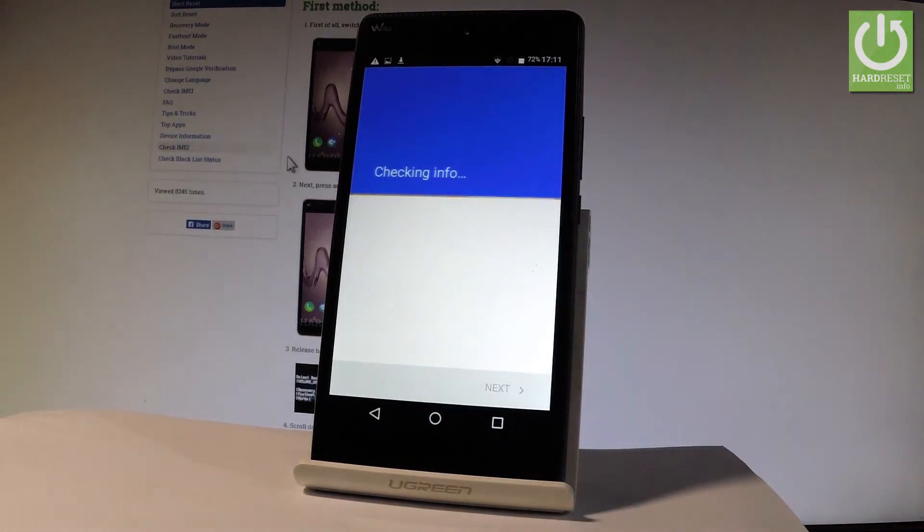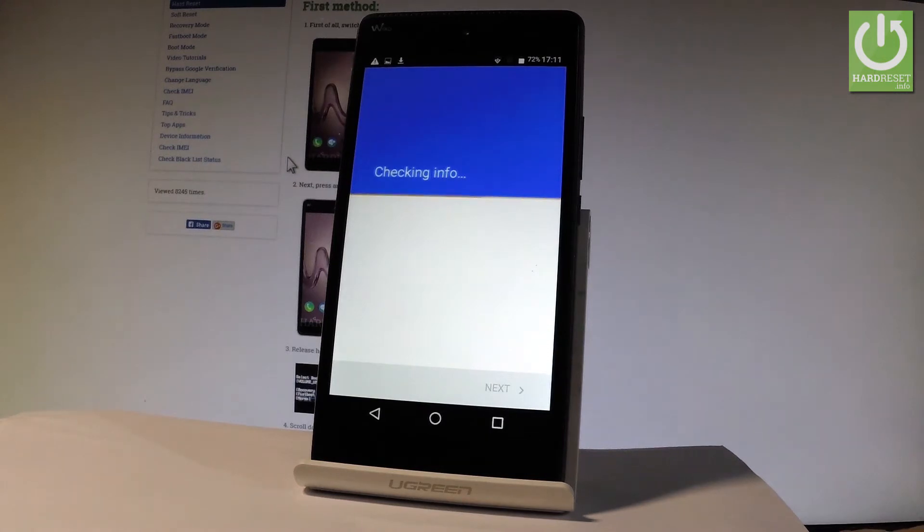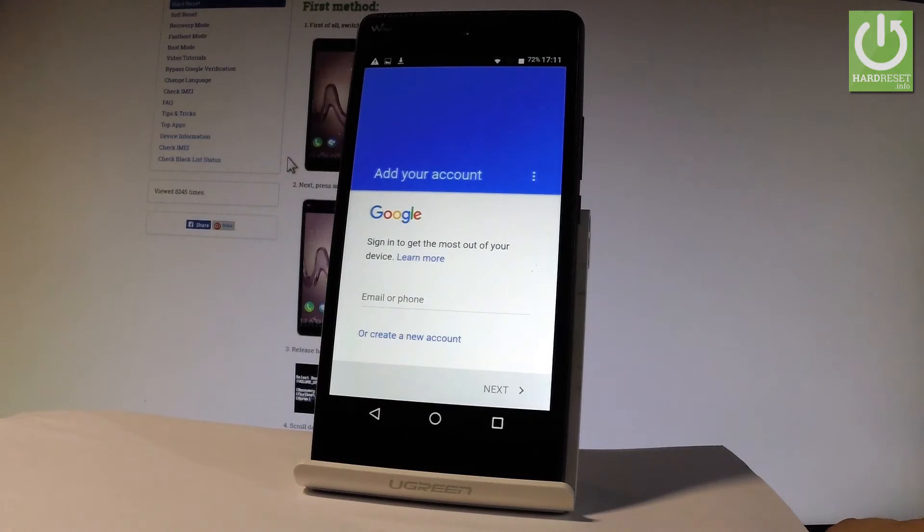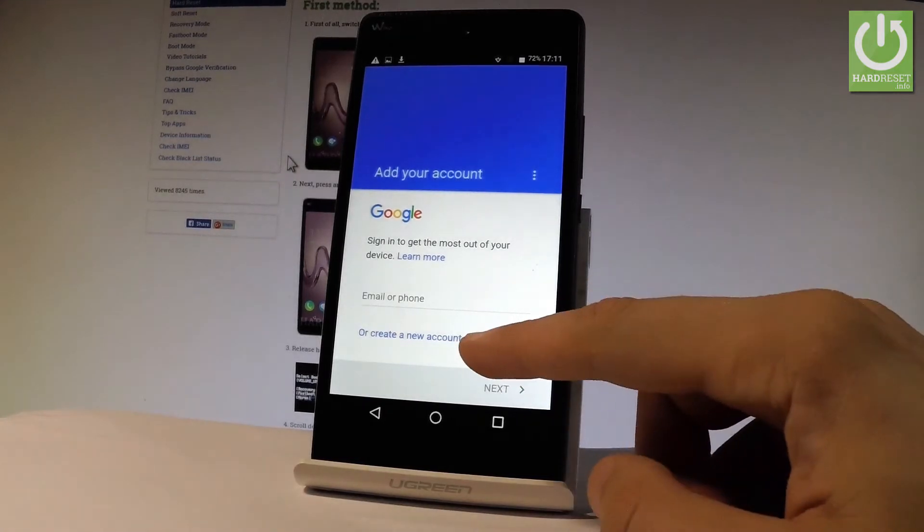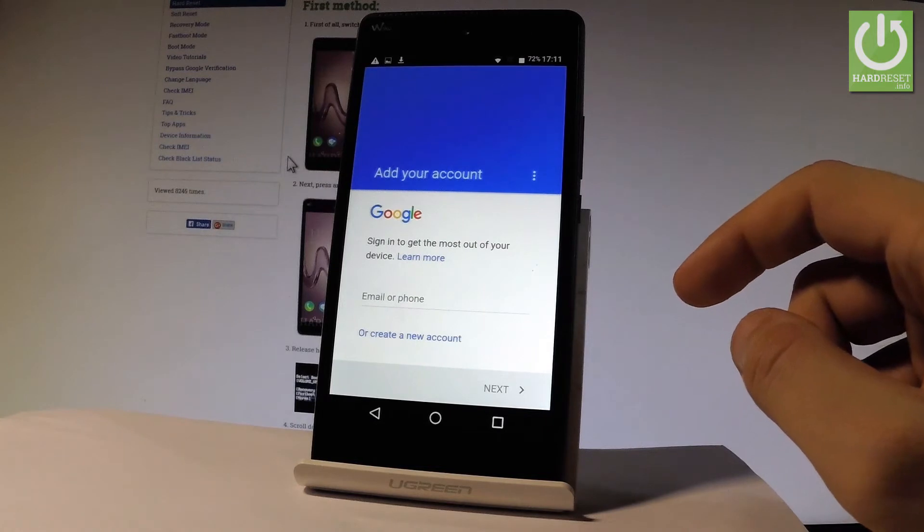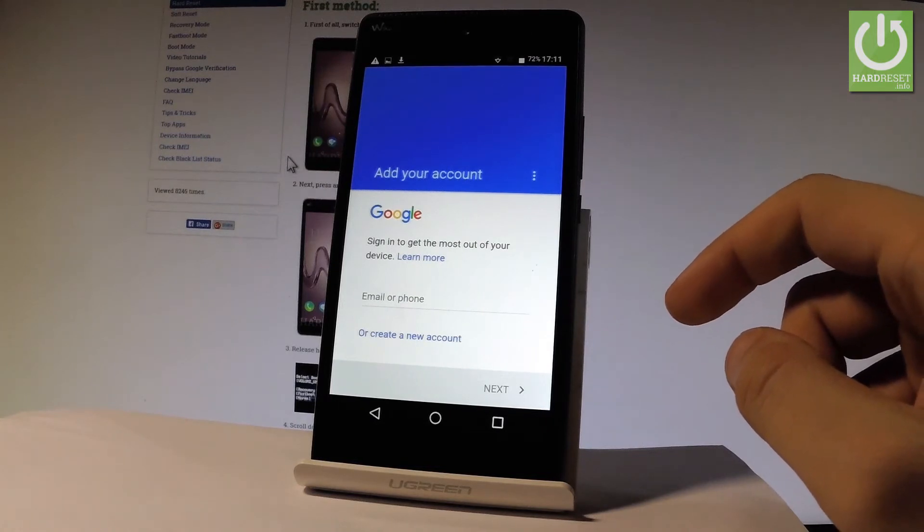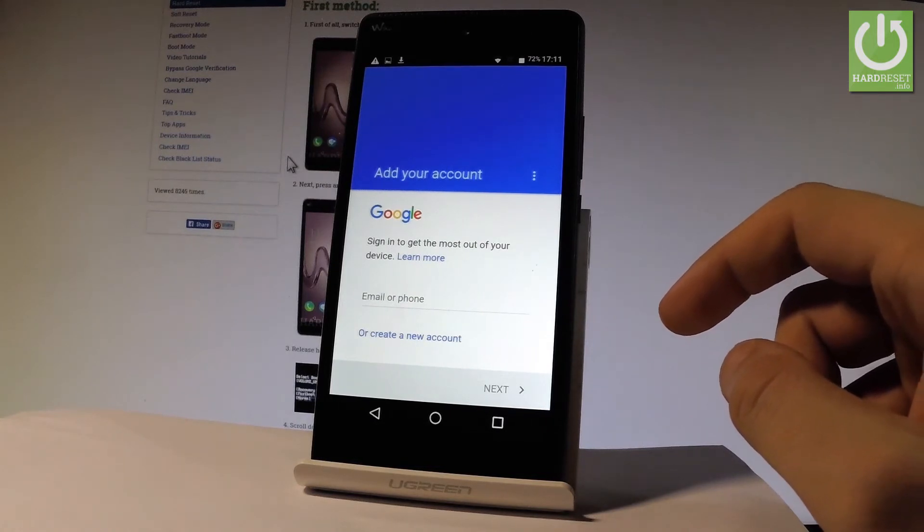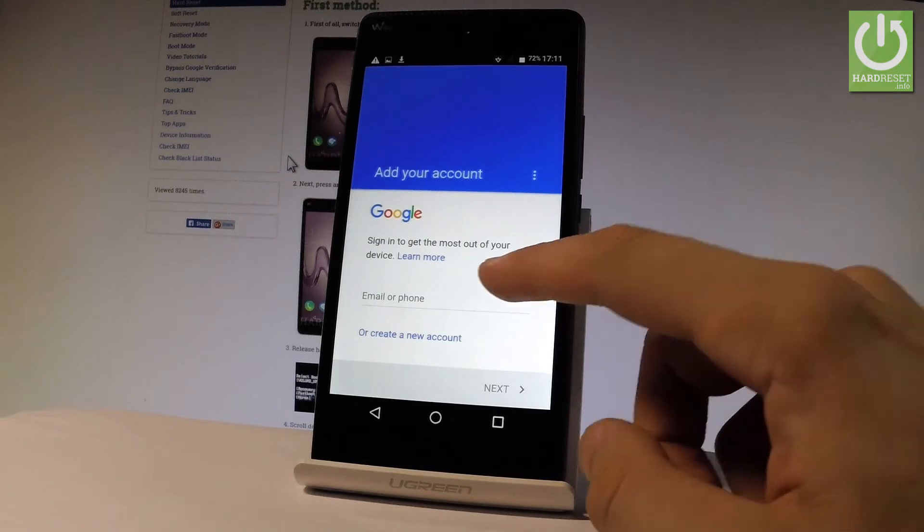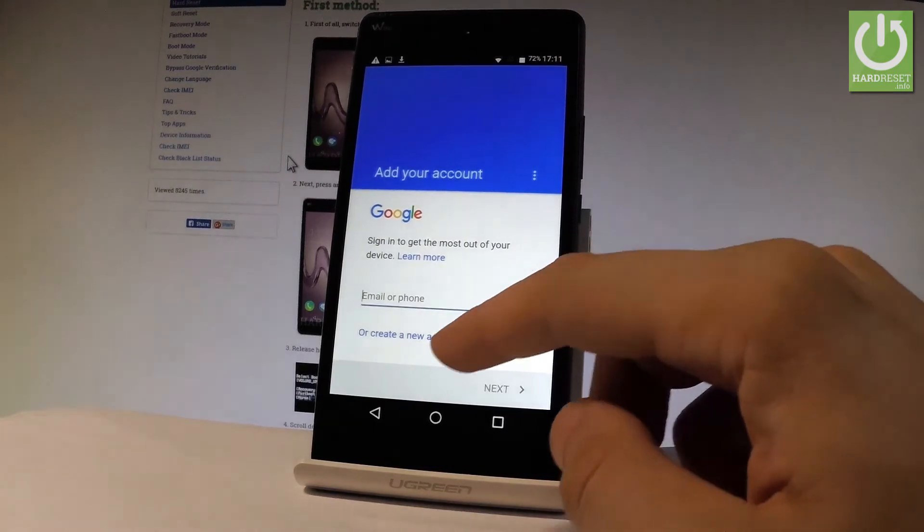Now it's important to have an internet connection and now you have to add a Google account. You can do it in two ways: you can create a new Google account by using that blue link or use an existing Google account. Let me use an existing one, so input the email.